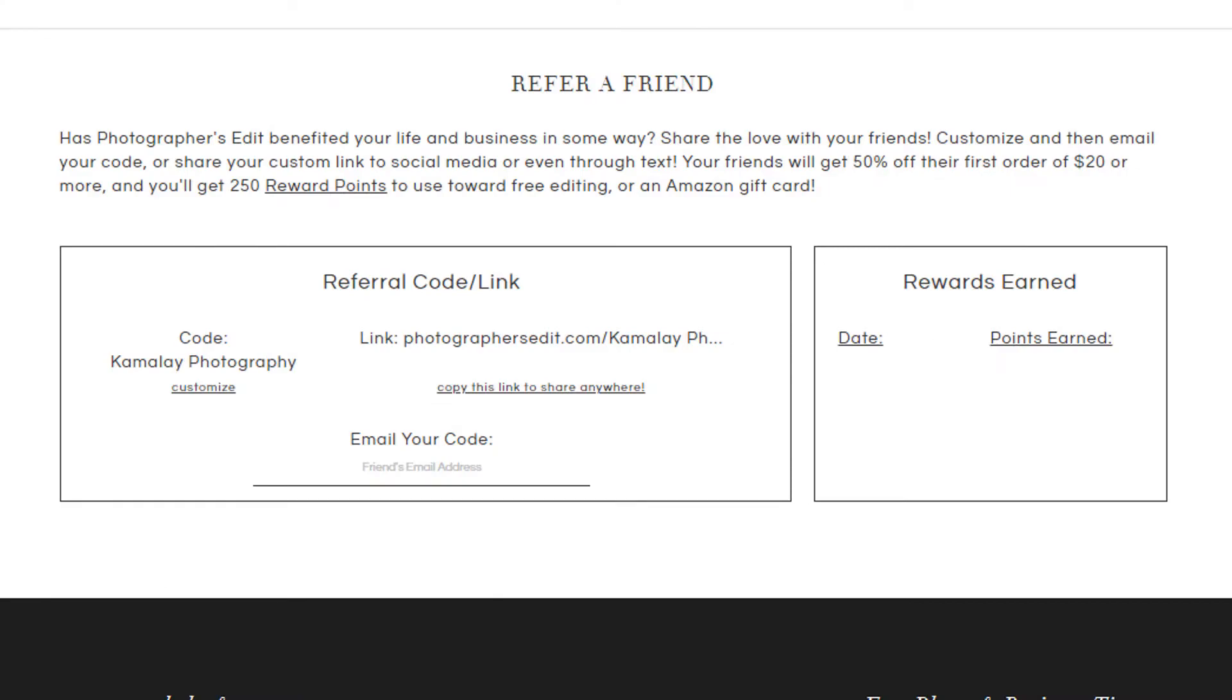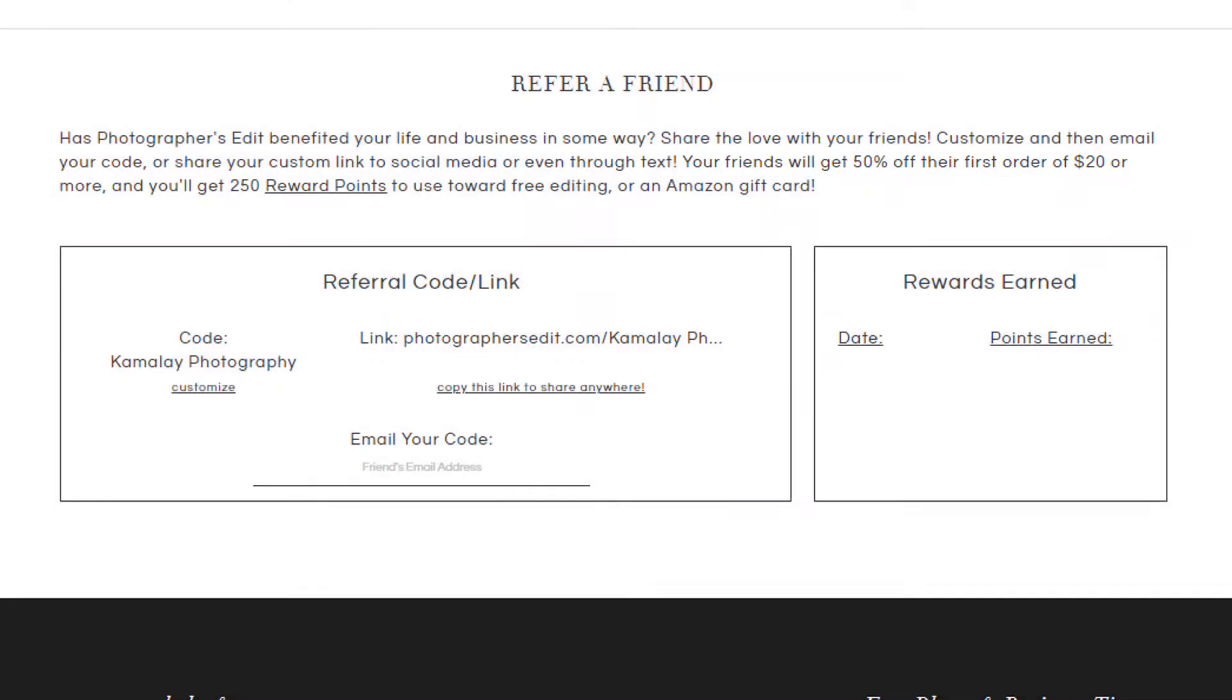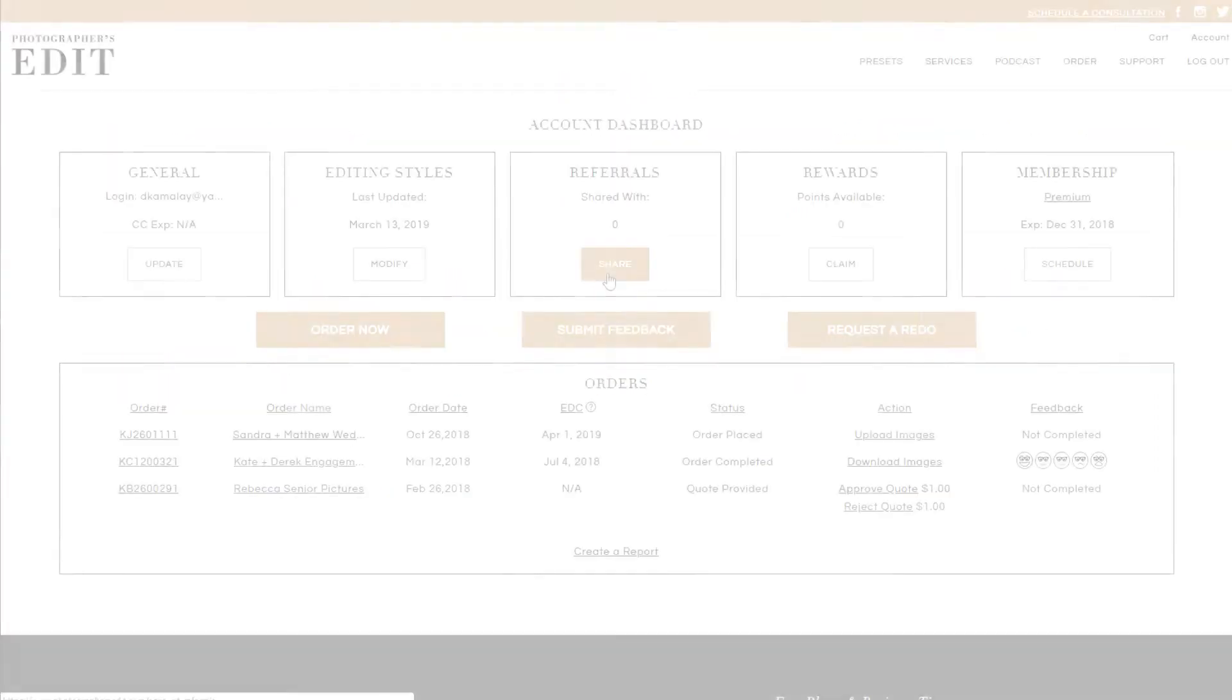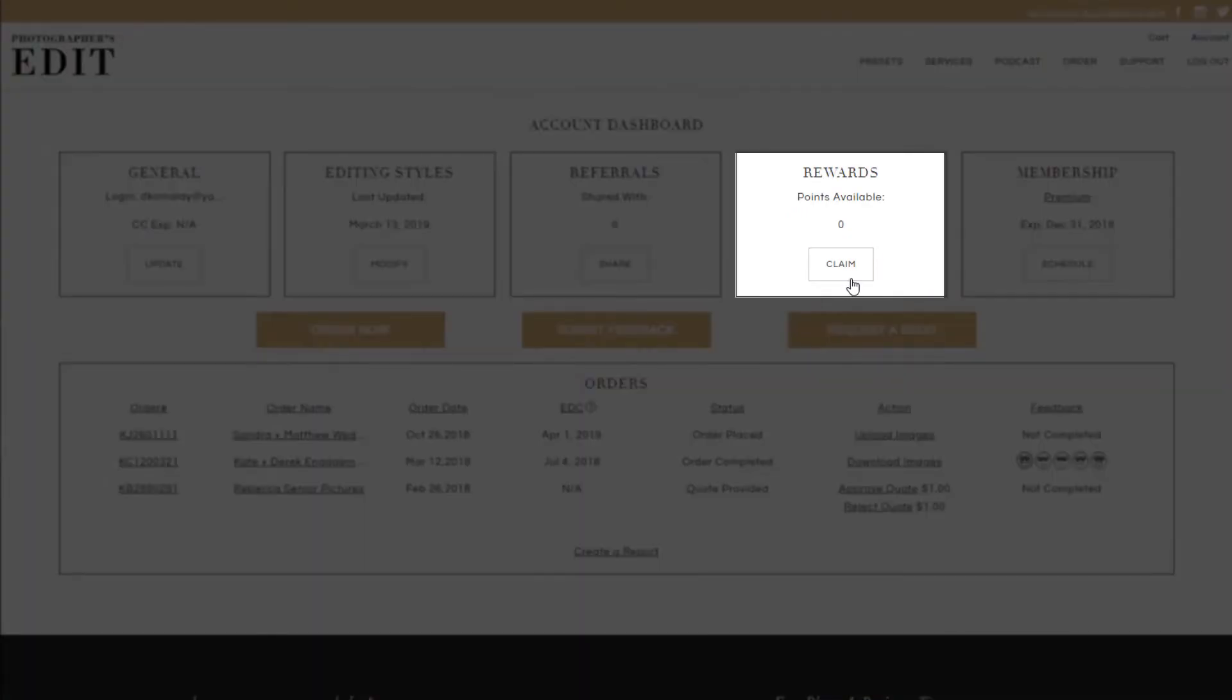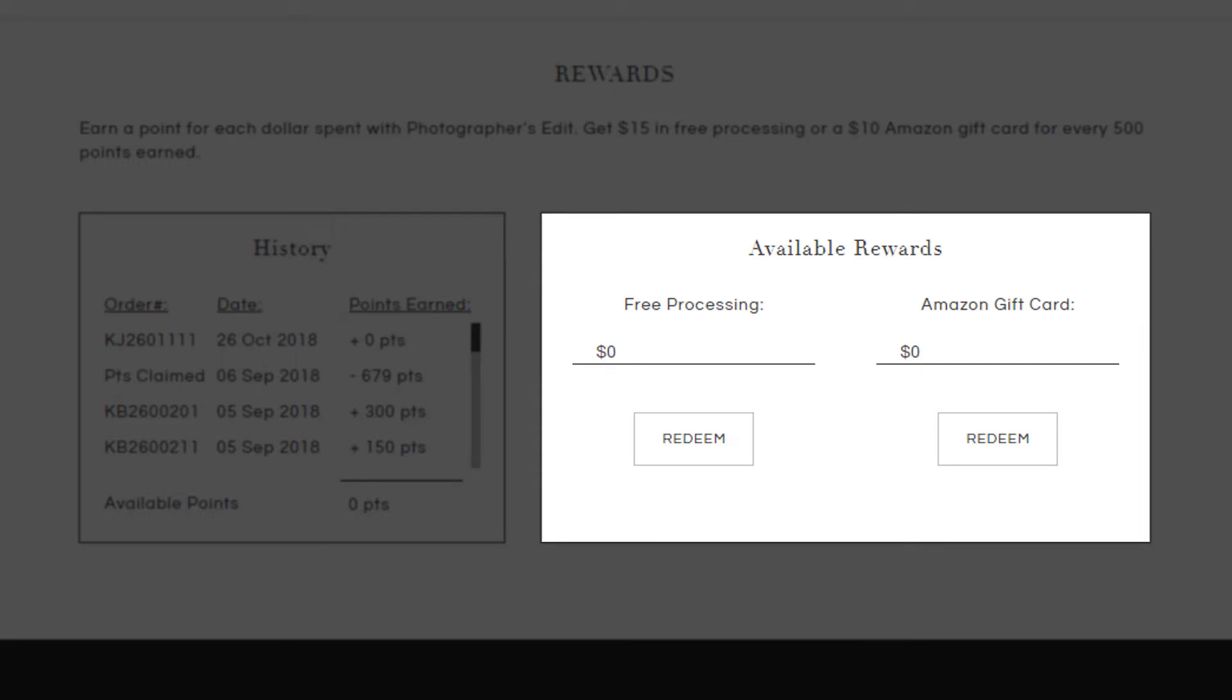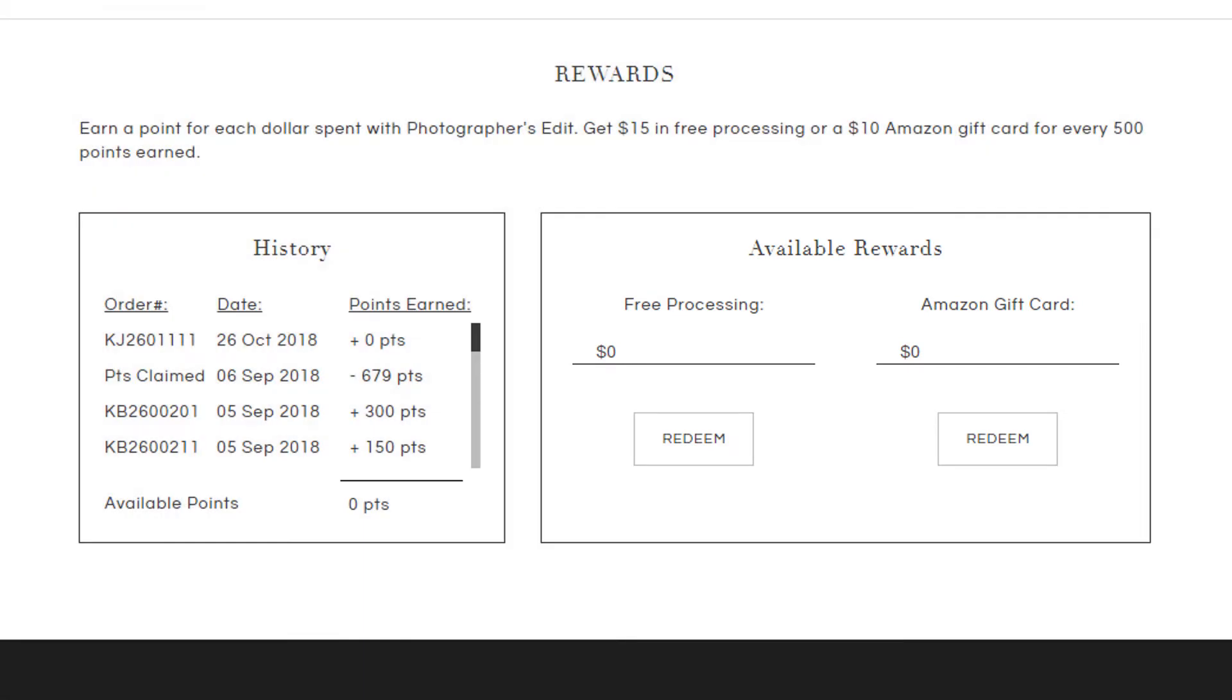Once the photographer has used your code on an order larger than $20, you get 250 reward points. The rewards section is where you can claim your points and redeem them for a credit in our services or an Amazon gift card. You earn one point per dollar spent.